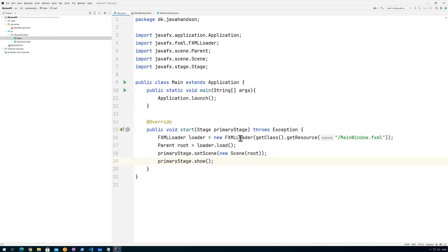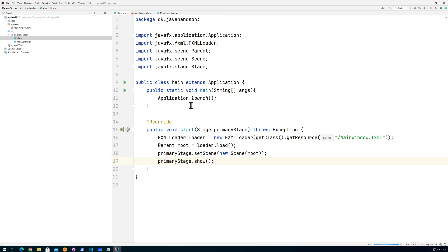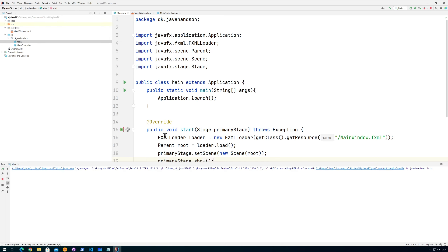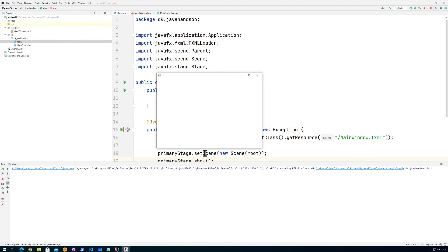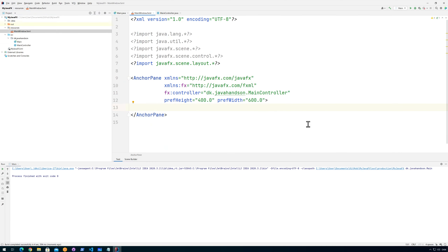Because we use the BellSoft JDK, we don't need to do anything else. The only thing is we need to add a configuration. We can automatically do that by right-clicking Main — our main method — and going for Run Main. It will automatically create that configuration and start the application. Everything should build and pop up. Right now the window is empty, so let's try to put something into this window.